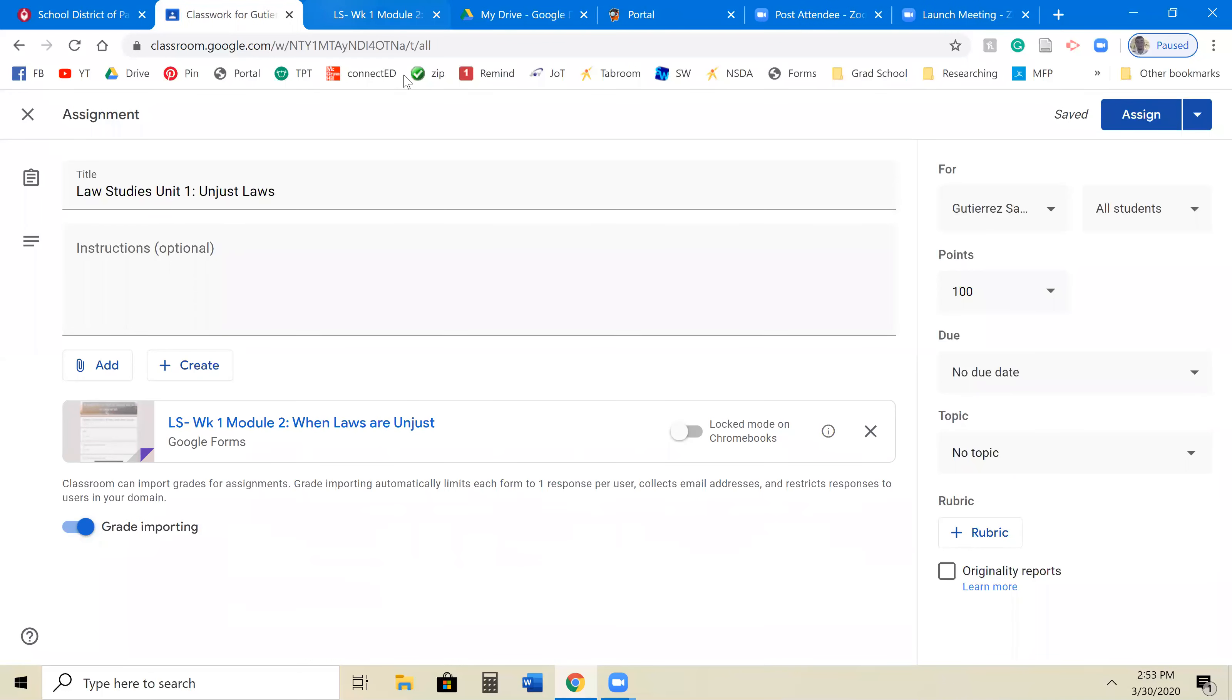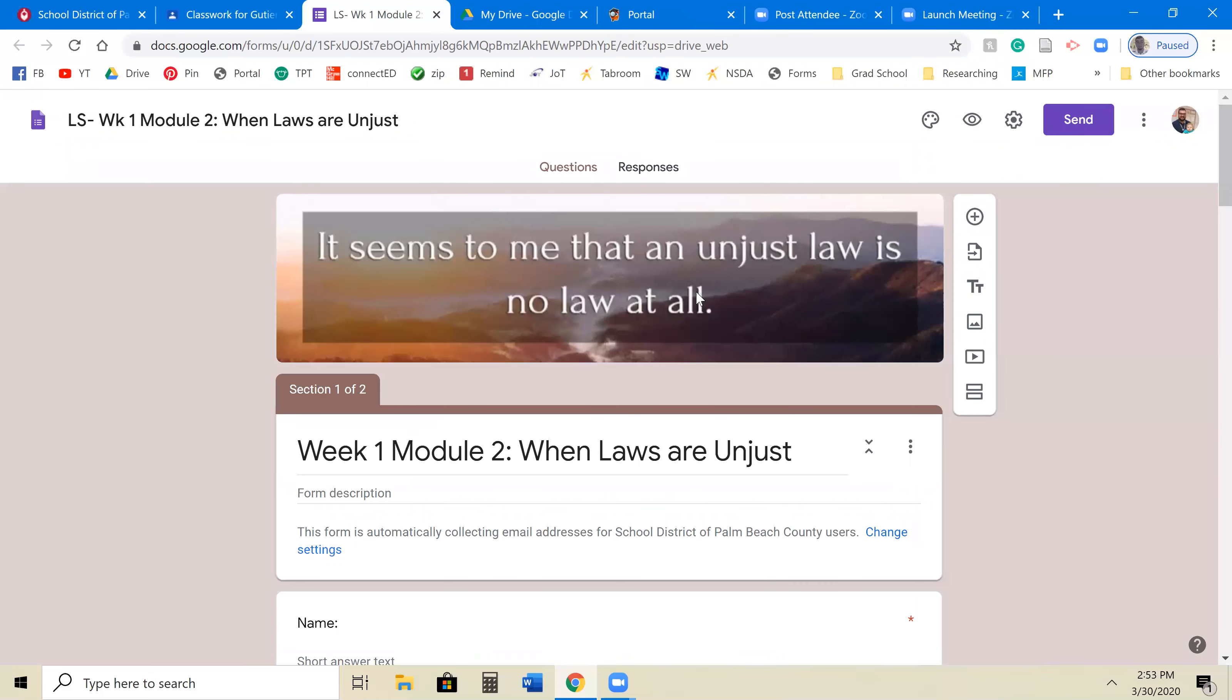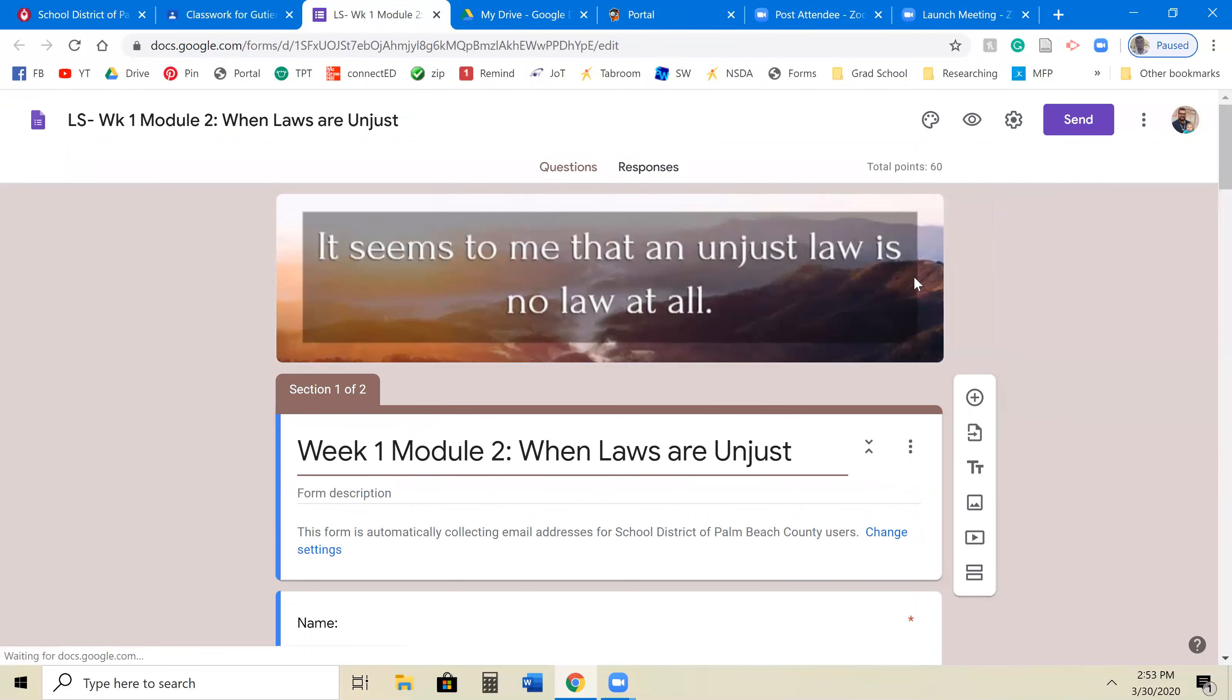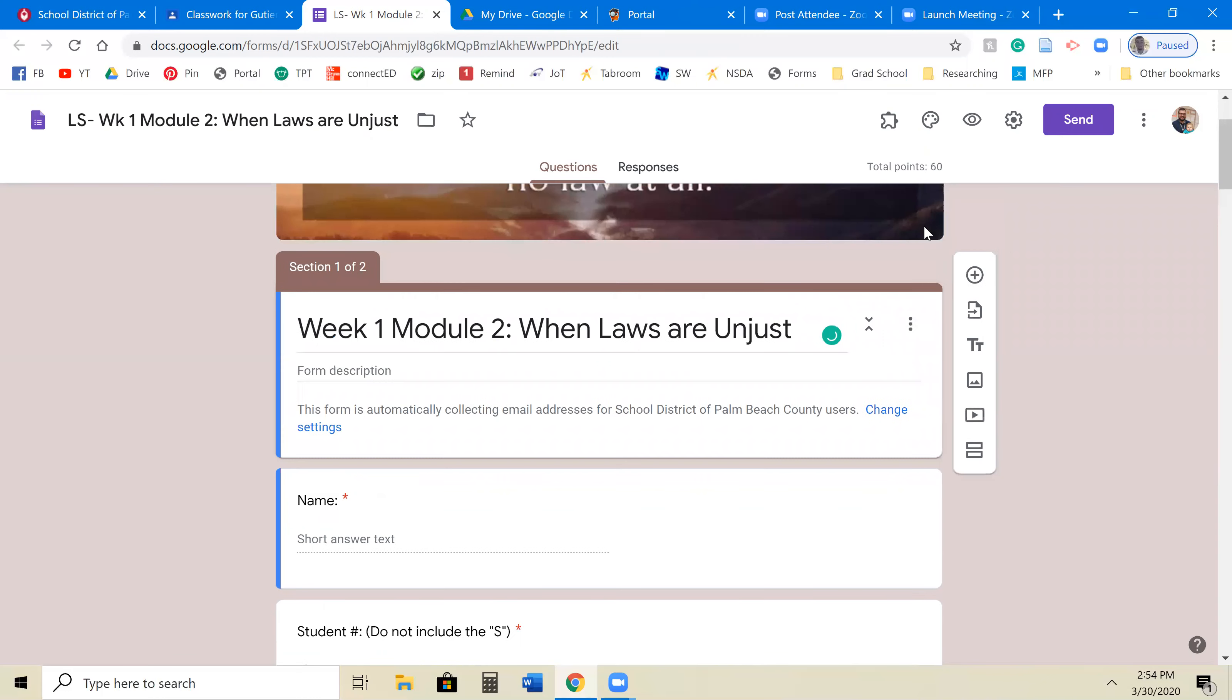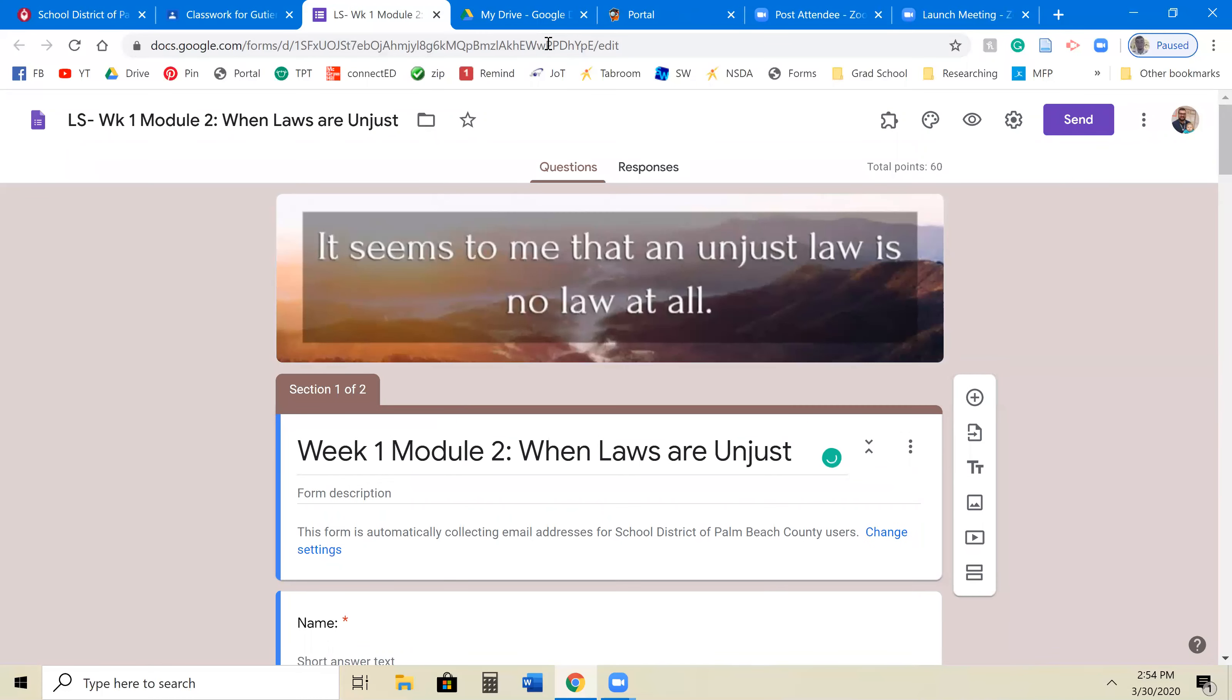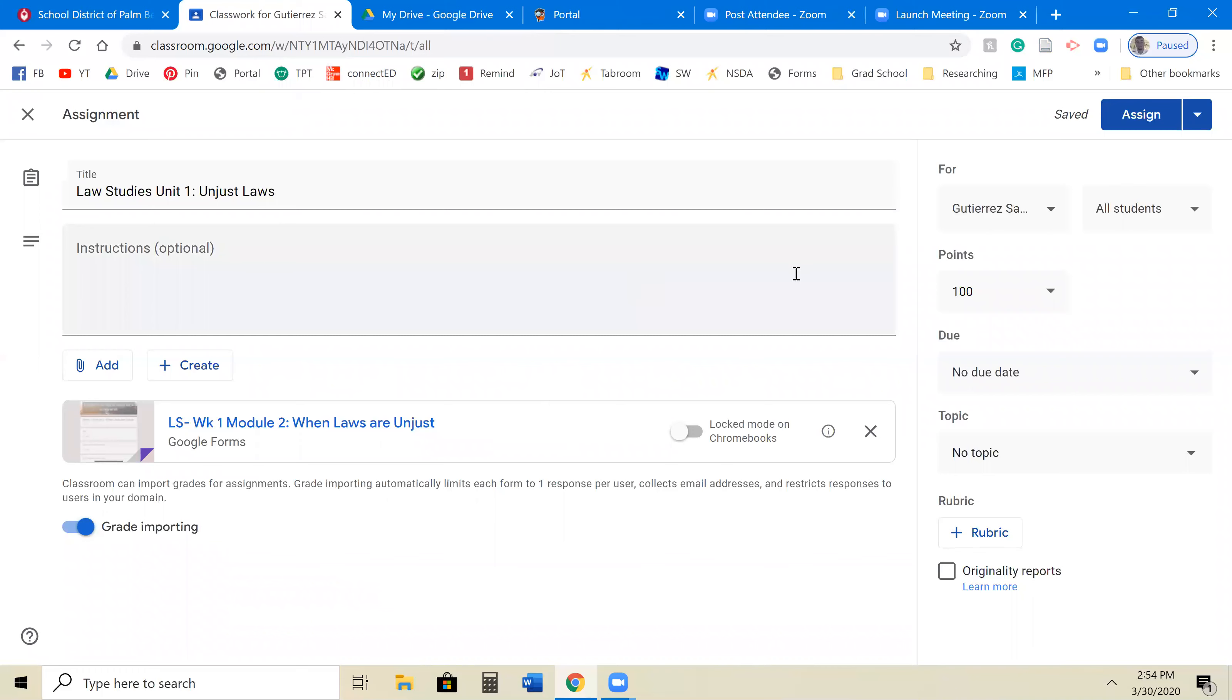And you'll see that when your students click on it, it'll lead them right to this page. Now, since you are the owner and the creator of this, you're going to get the edit page, but they're not going to get that edit page.